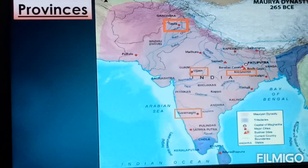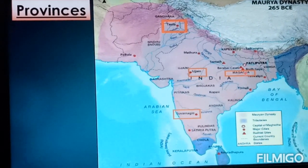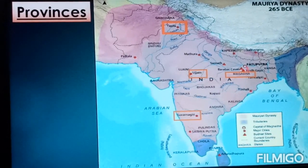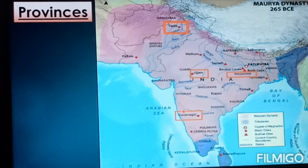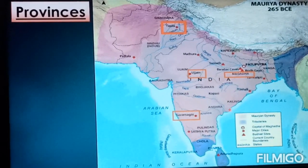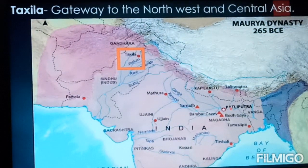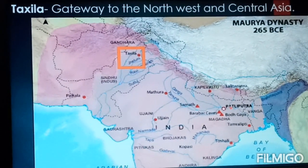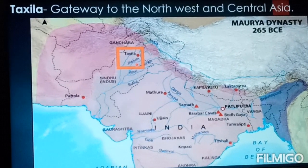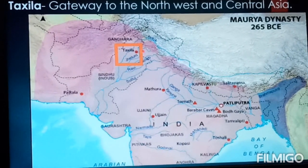On the map you can see the four provinces of the Mauryan Empire. Magadha is close to Patliputra, the capital city of the Mauryan Empire. Takshashila — now located in Pakistan — acted as a gateway to the North West and Central Asia, maintaining connection with the rest of Asia.